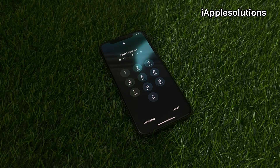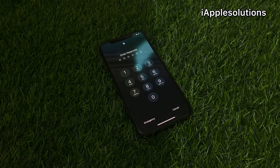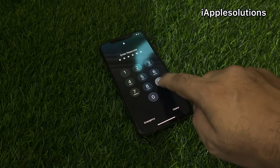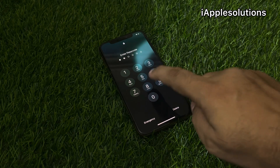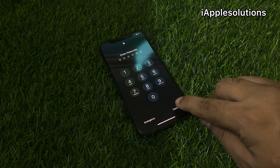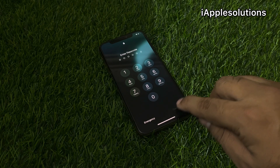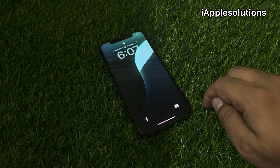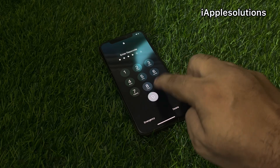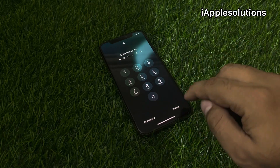Keep watching the video until the end and follow all steps to reset your iPhone password without a computer, without any third party software, without losing any data. Simply tap on any password — you can see the password is wrong. Tap on forgot, tap on cancel, swipe up again, and enter any password.